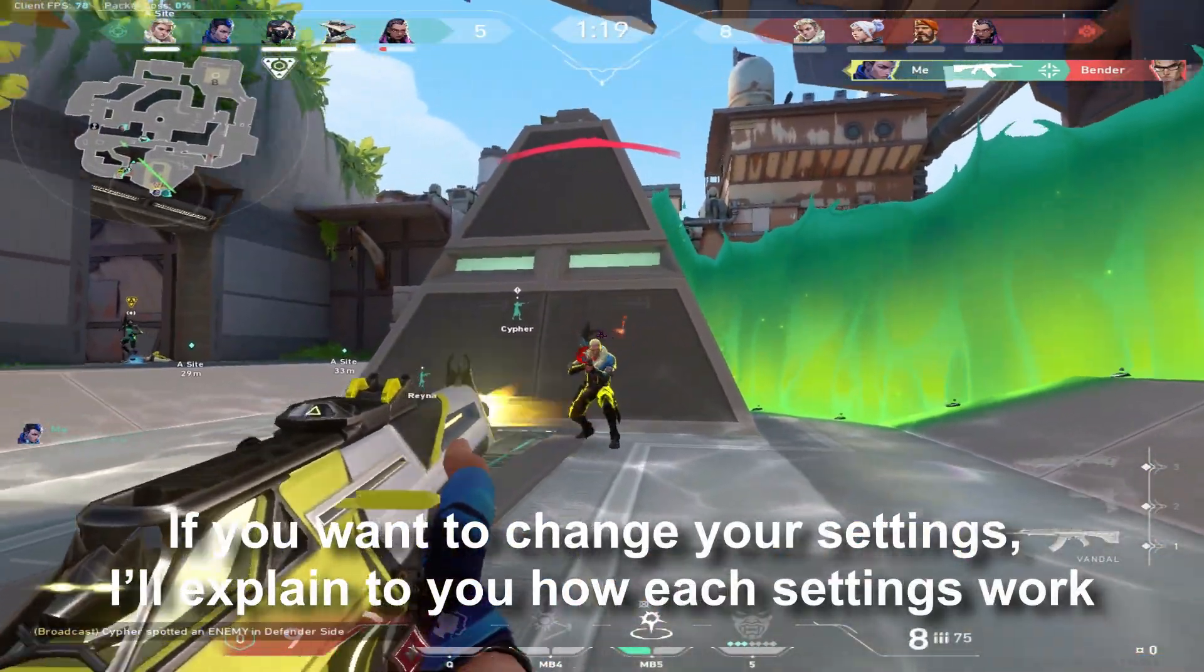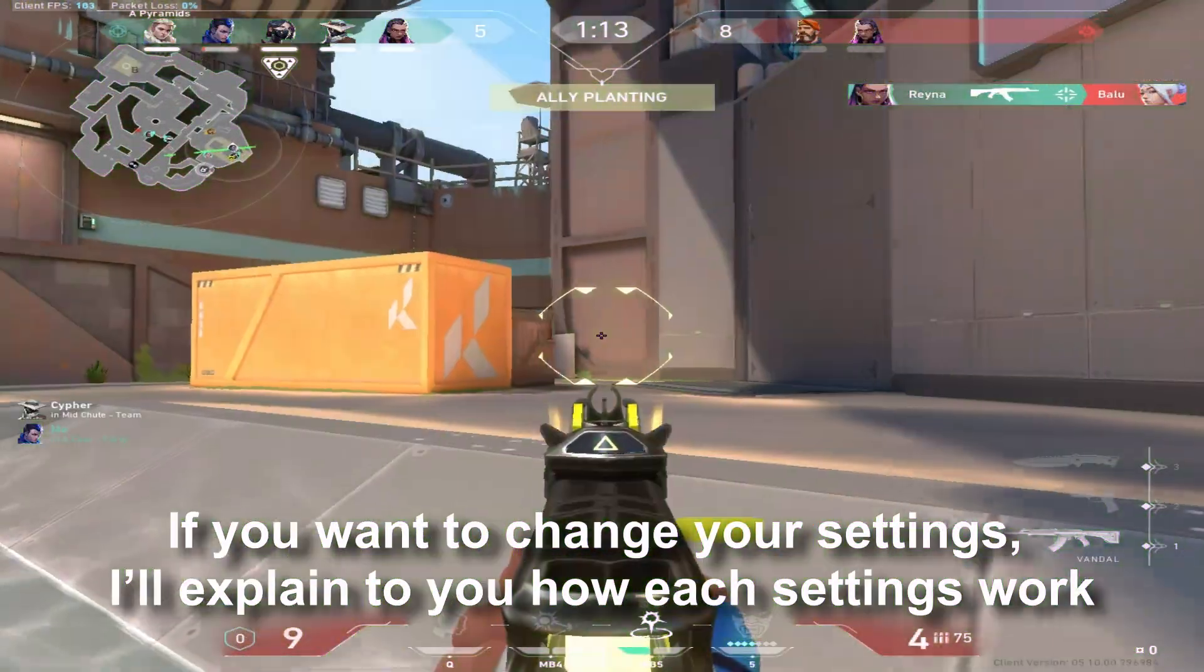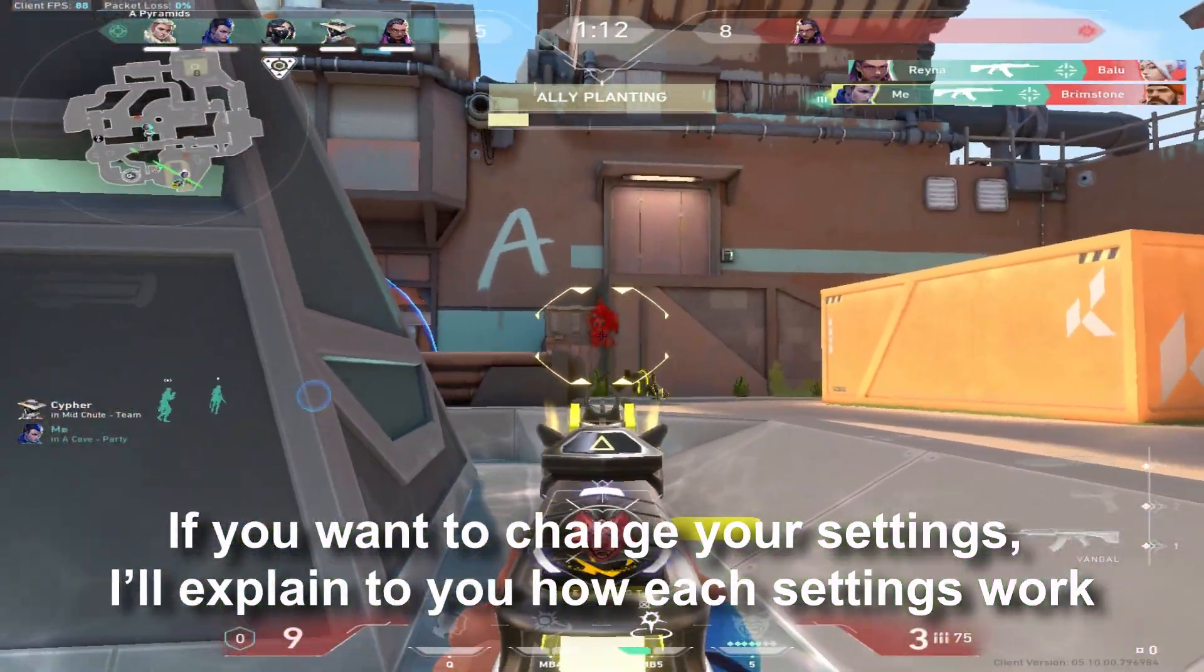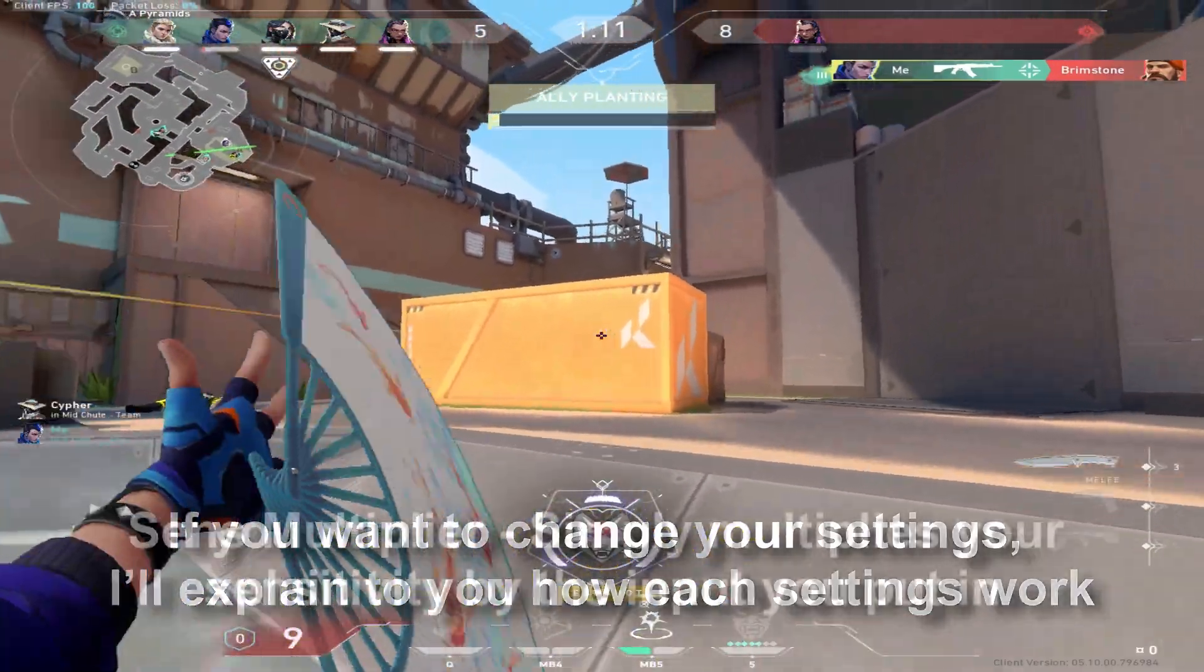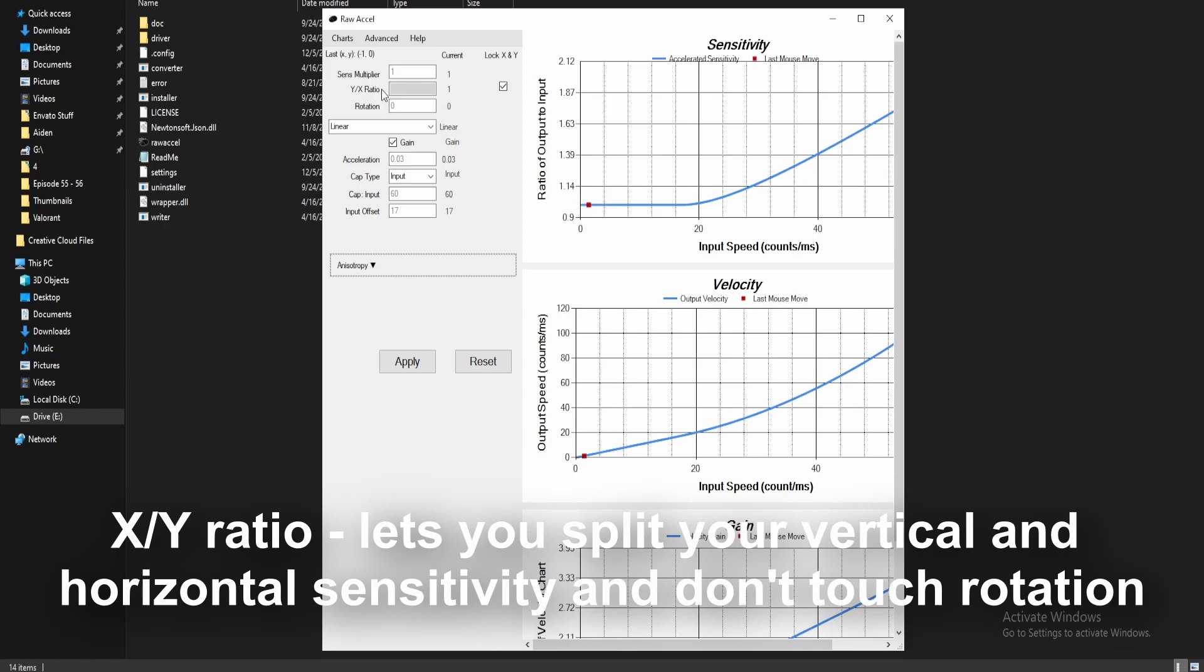If you want to change your settings, I'll explain to you how each setting works. Let's start with the basic one. Sense multiplier simply multiplies your sensitivity by the input you put in. X and Y ratio lets you split your vertical and horizontal sensitivity and don't touch rotation.